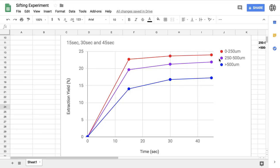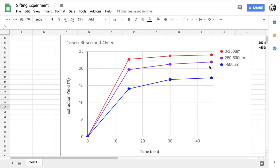Now if we look at the purple line, which is our second largest grinds, we're again rocketing up to 20% extraction and then gradually increasing after that. Now interestingly, we don't reach the same maximum extraction as the smallest grinds. Now this means that there is some coffee in the larger grinds, these closer to 500 micron grinds, some coffee in the middle of those grinds that is not being extracted.